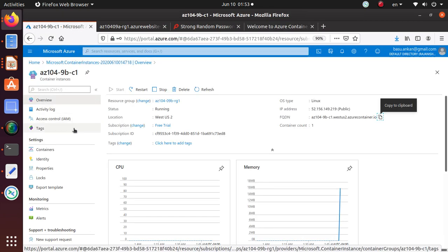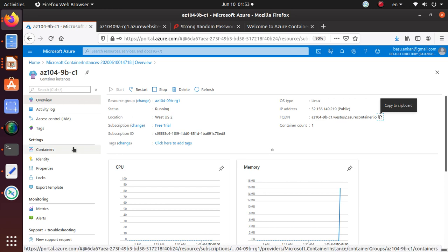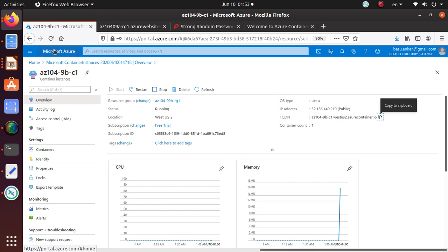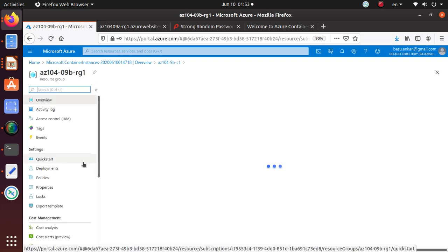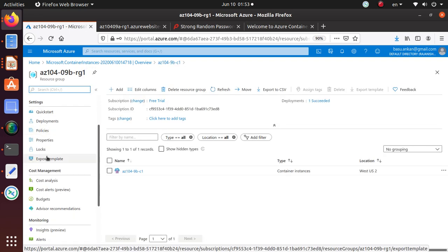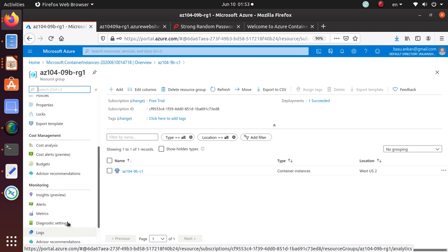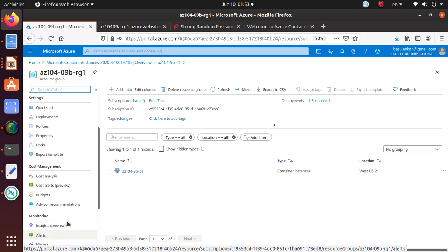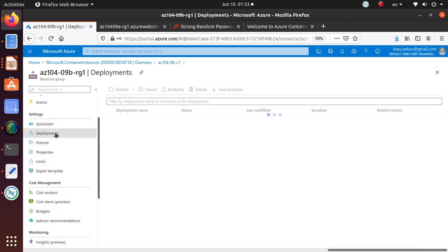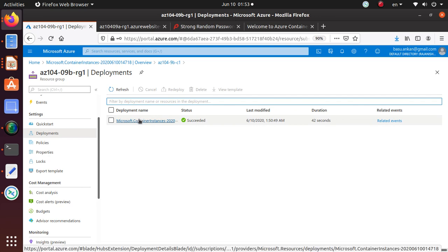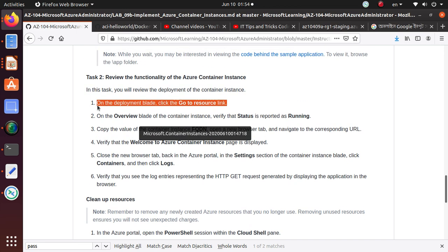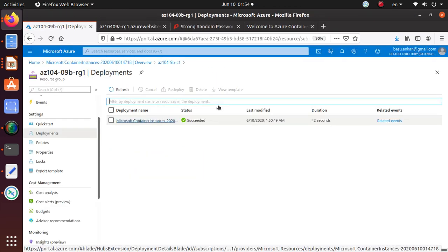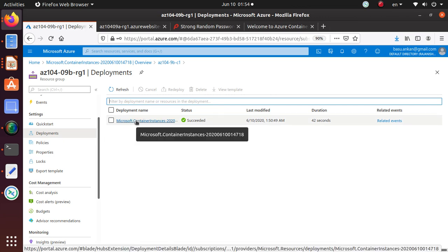Let's go over here, and for the deployment blades are usually available under the resource group. So go back to the resource group and under resource group, where is my deployment? Deployments. So let's go to the deployment blade and here's the deployment. Let's read on the deployment overview blade. On the deployment, go to the resource link. Are they talking about this? Let's go there and see if that's it.